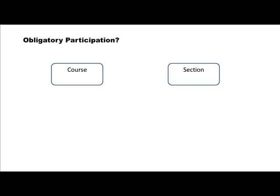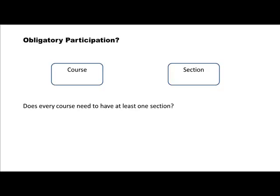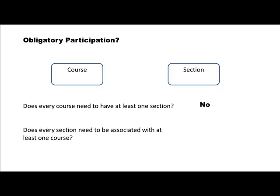Let's now look at obligatory participation. Does every course need to have at least one section? No — maybe not. You've got a course that's not yet been offered, so no section of the course. How about section? Does every section have to be a section of some course? Yes — you can't just offer a section all by itself; it has to be a section of some course. So we have entity types course and section, a one-to-many relationship, and we know which entity types must participate and which don't have to. We have almost everything needed to draw a skeletal entity relationship diagram.